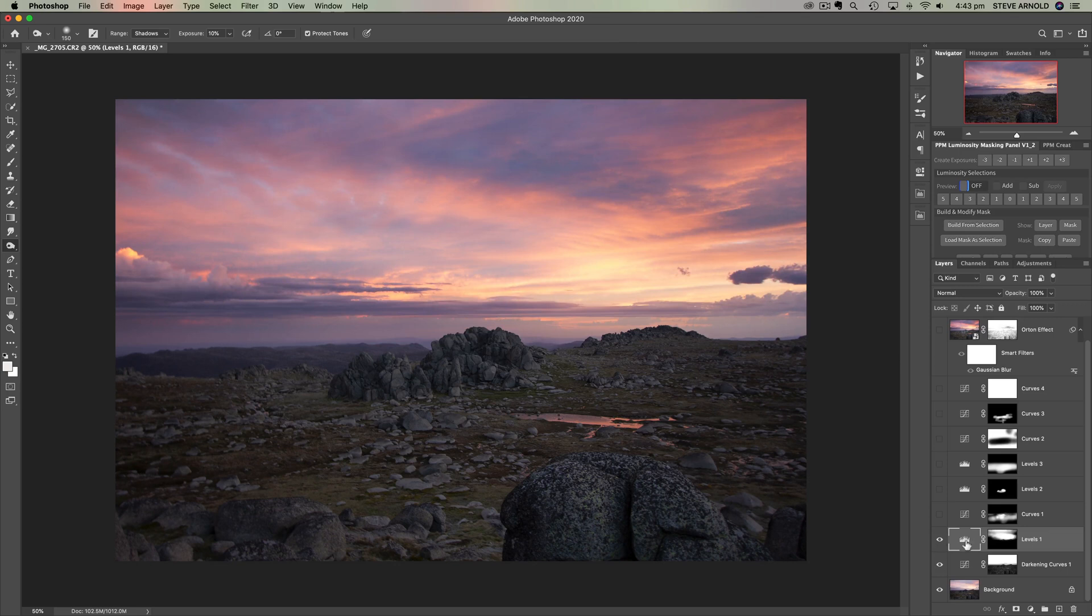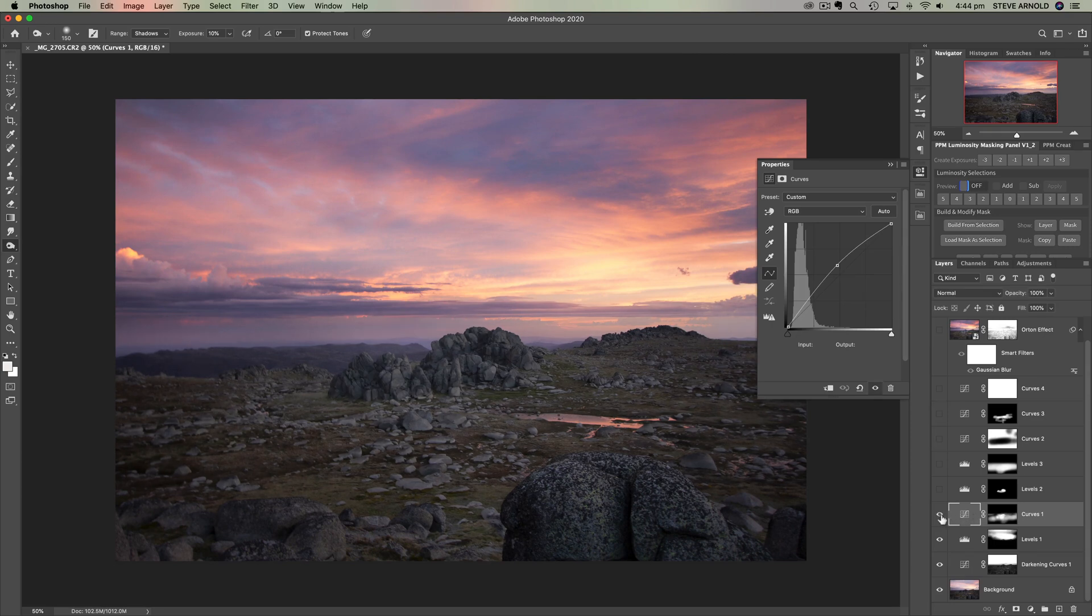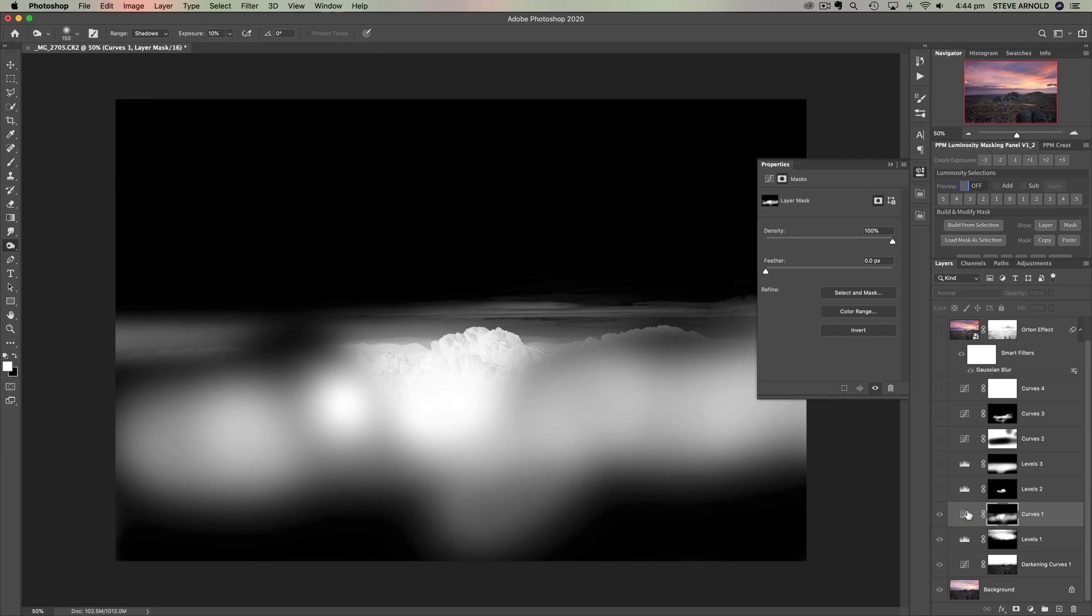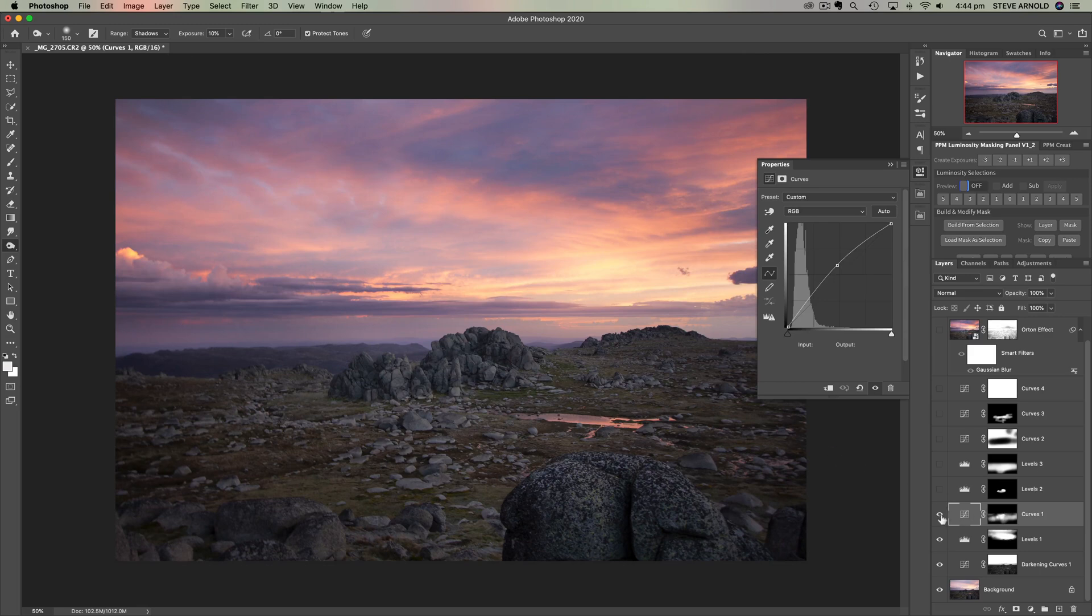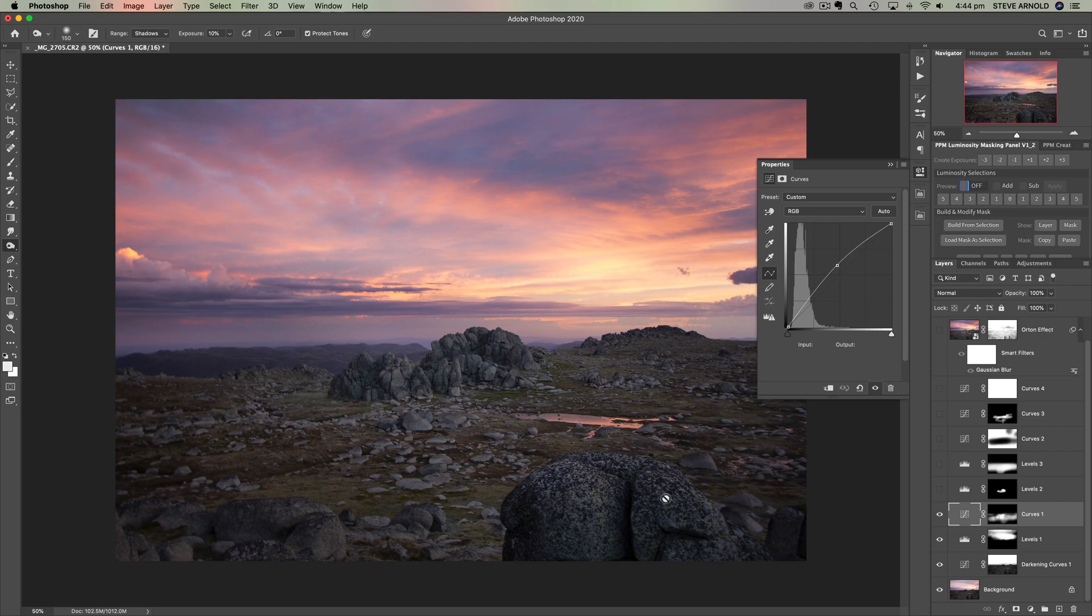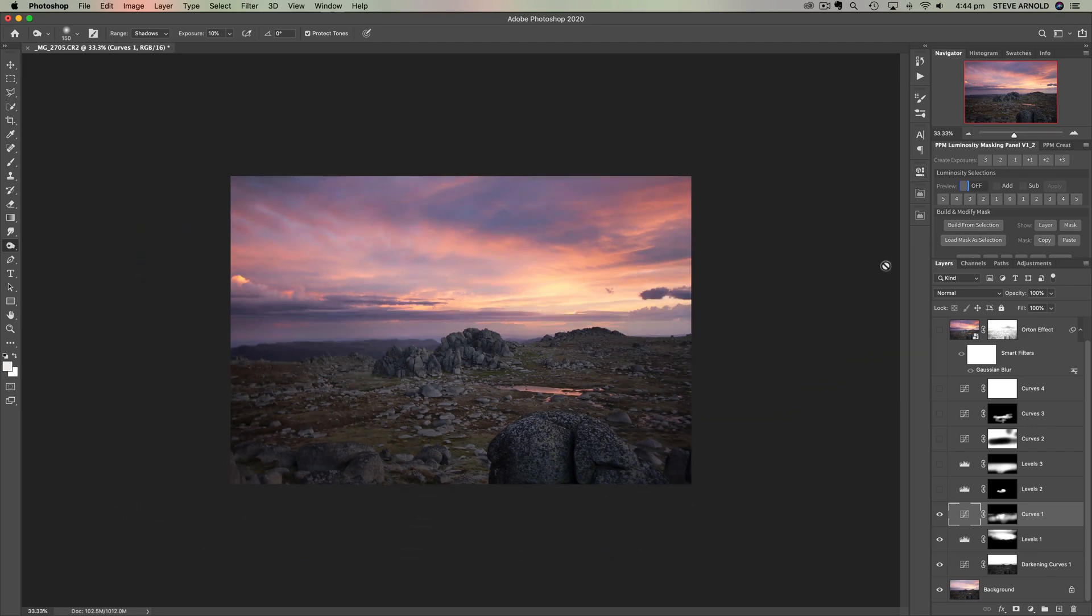This curves adjustment is next and that has brightened the image and we've applied that just using a regular brush through a luminosity selection. I've brushed through a shadow selection into the foreground here to basically apply this lightening effect mainly to the foreground, not to these bottom corners.